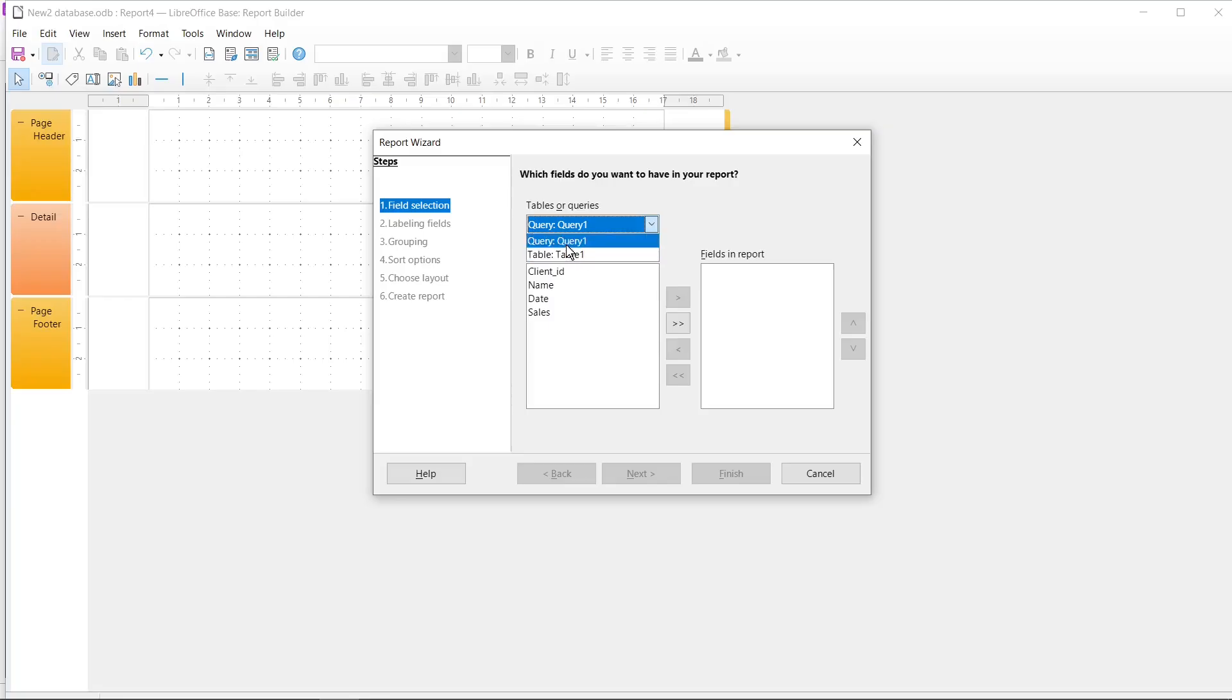Okay, and now I will select here Query number 1 and then I will click on this button to add all fields to Report.